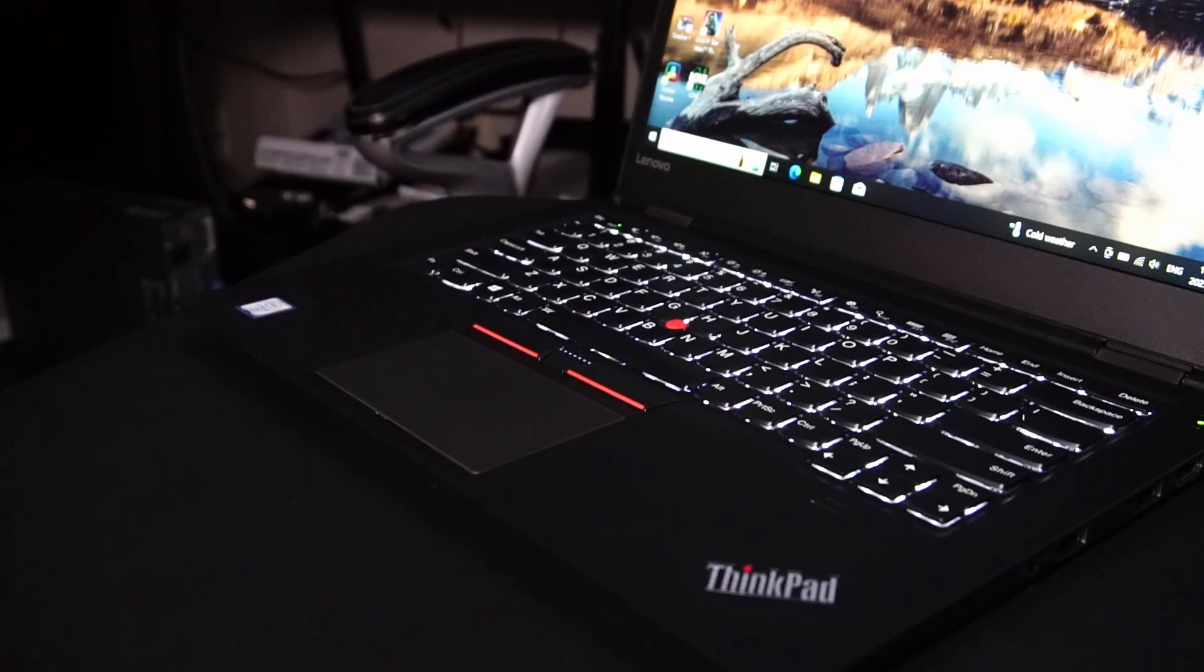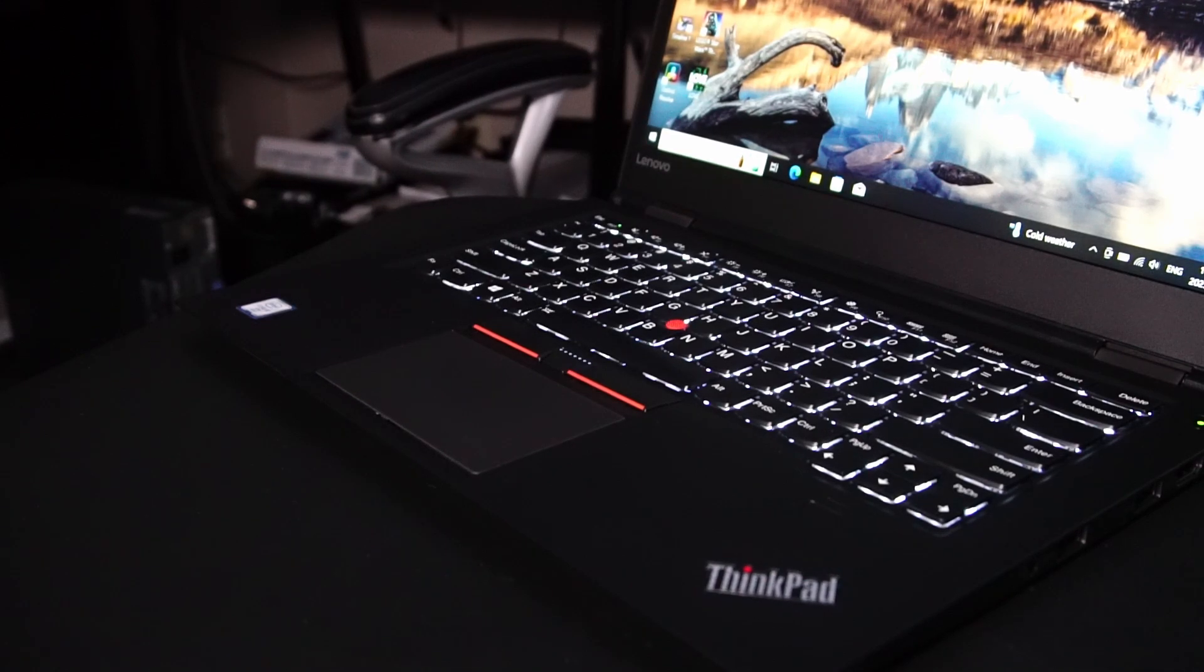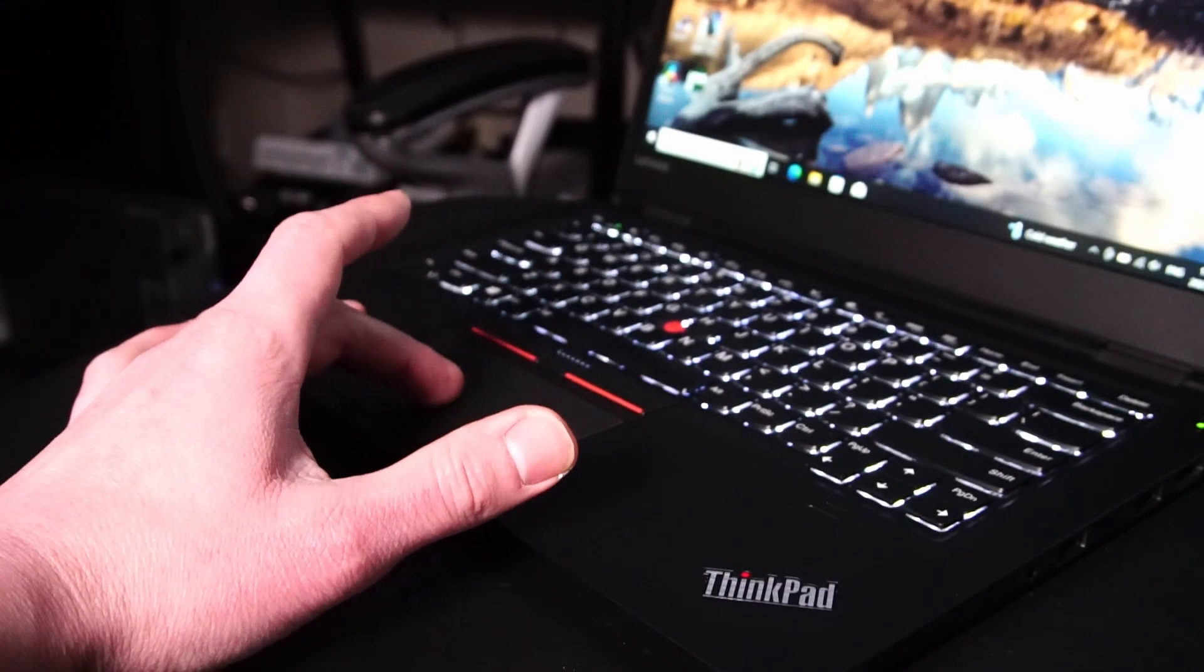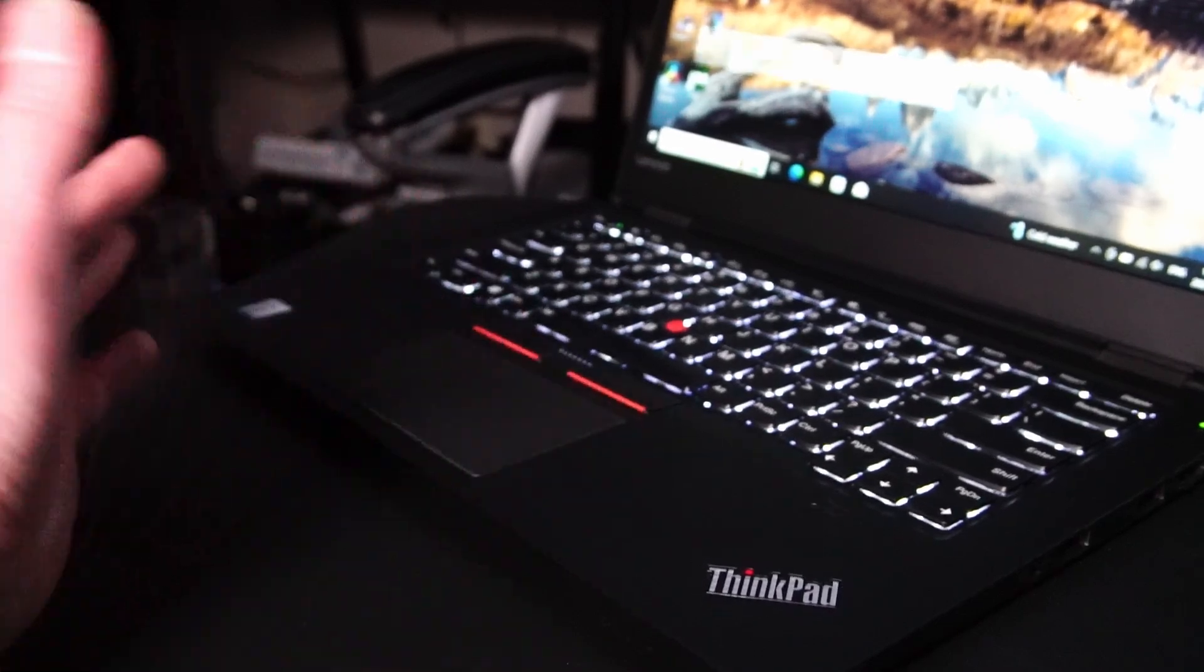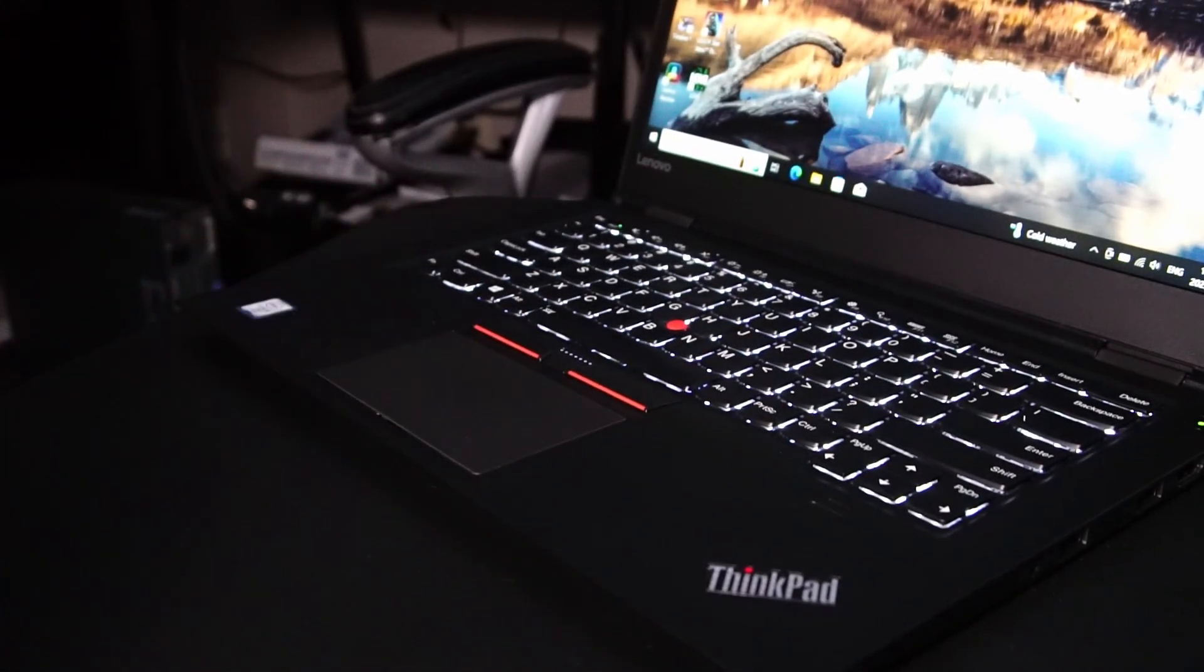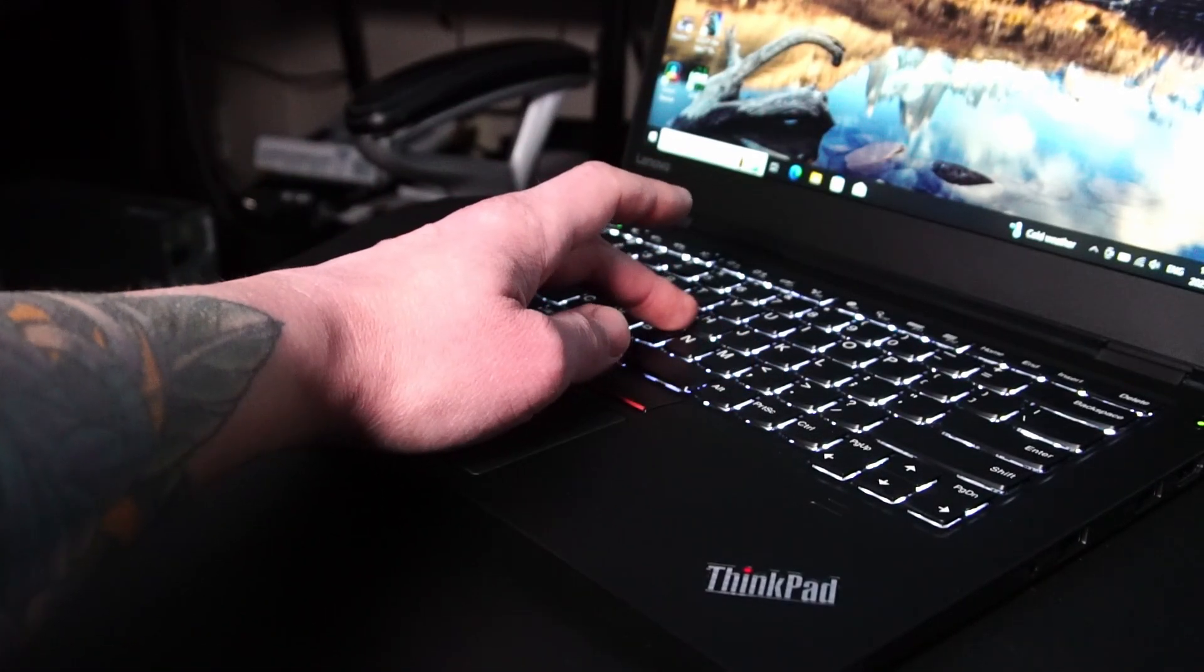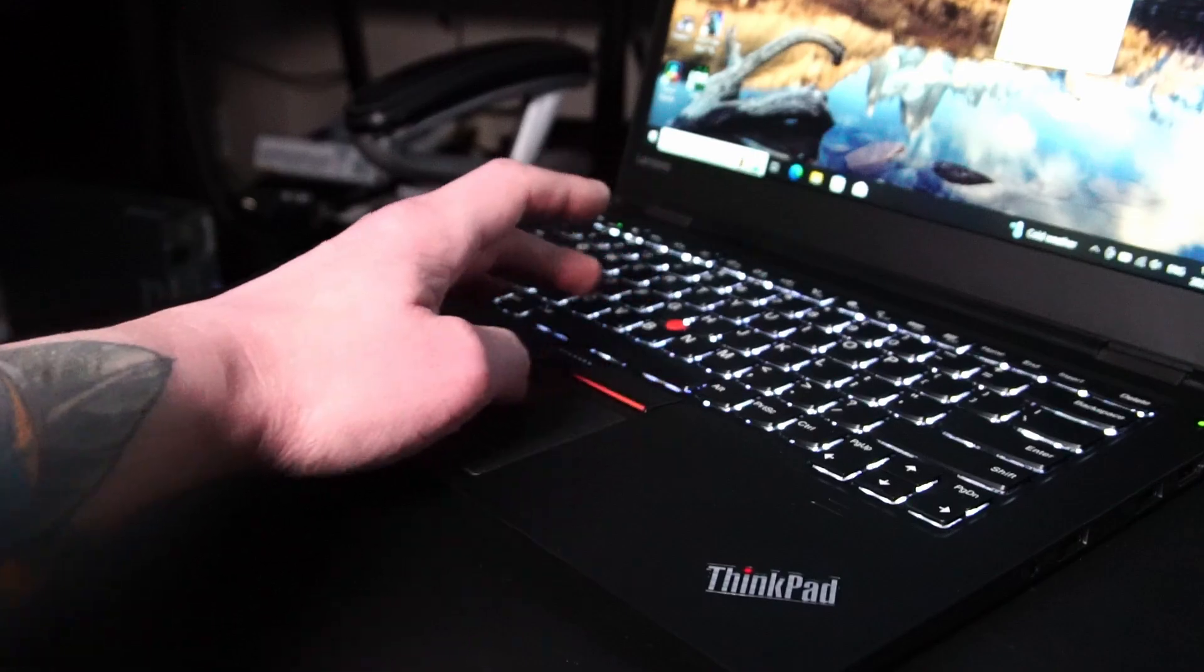Some of the other usual ThinkPad nice to haves are the backlit keyboard and the intuitive keyboard that I really like typing on. The touchpad is actually pretty nice and the size suits me just fine. Of course using the red touchpoint is intuitive as always as long as you're used to it.